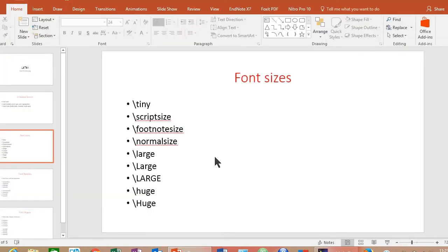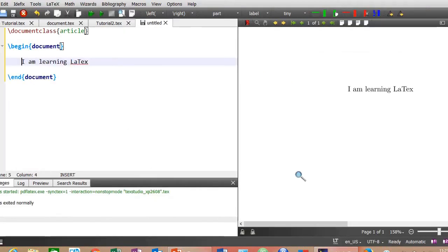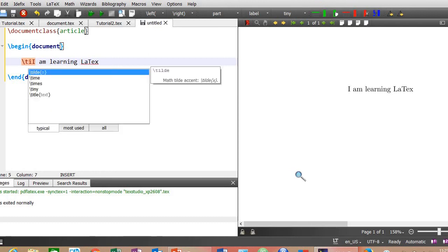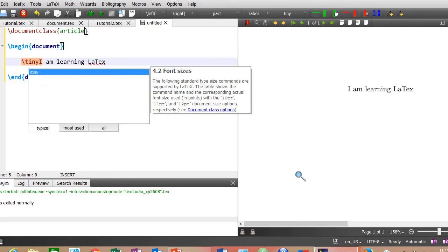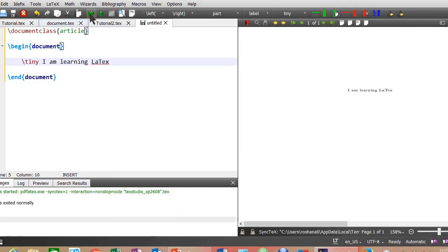Now let's try to change the font size. For changing the font size we have commands like tiny, script size, footnote size, normal size. Write slash tiny before the sentence. Compile the document. Now you can see that the size of the text has decreased.